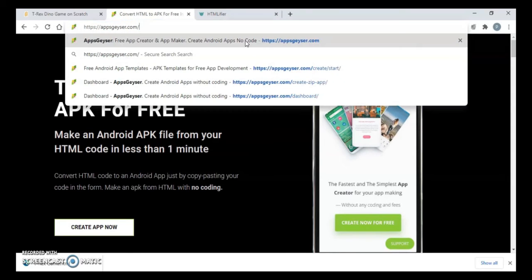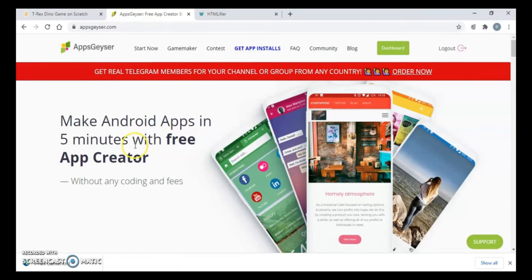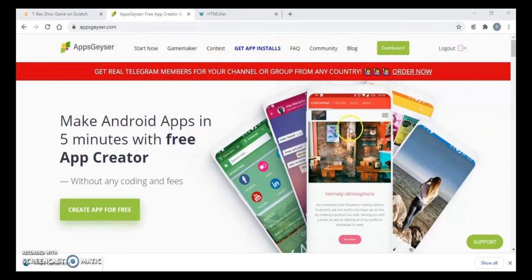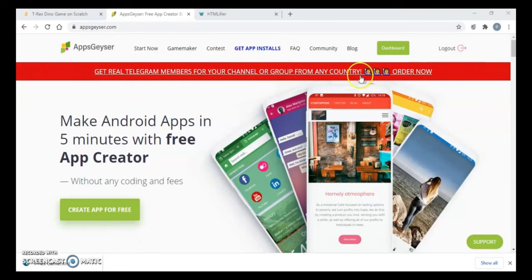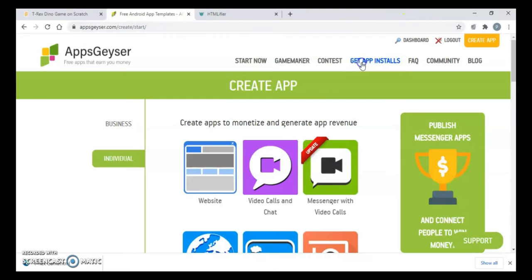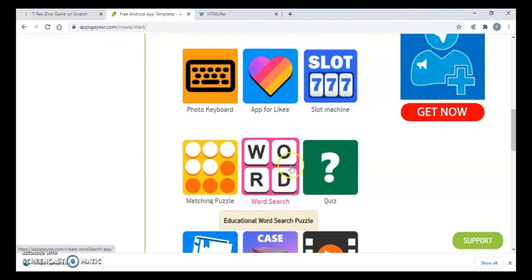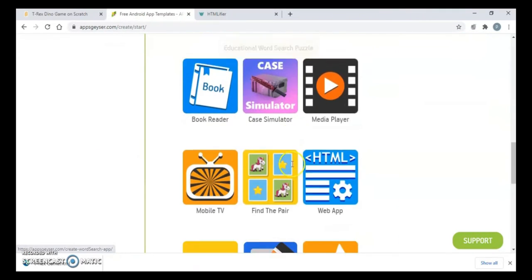This is appgeyser.com. The link will be shared with you in the description itself. Now once you are on this website, again you have to login with your account. You have to create your account. I have already created my account, so I'll just click on create app for free. Just close this and click on individuals here.